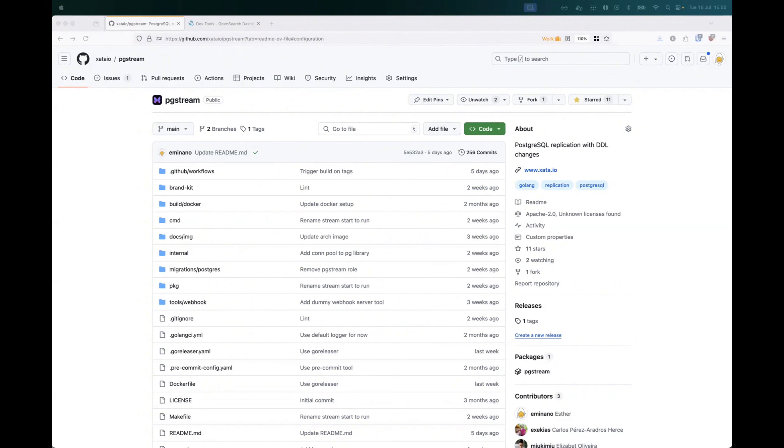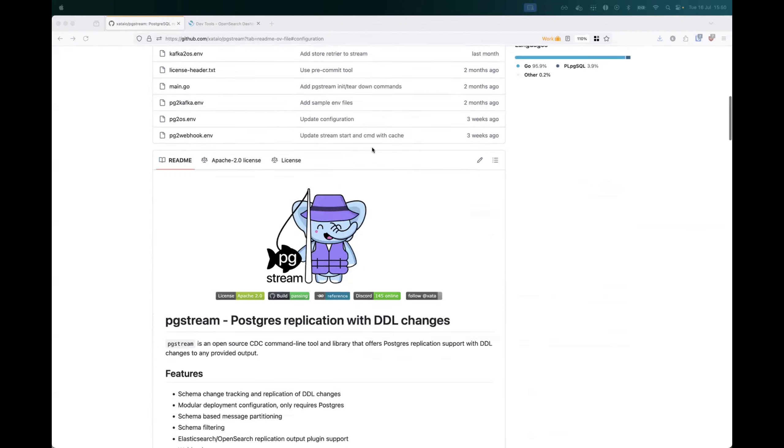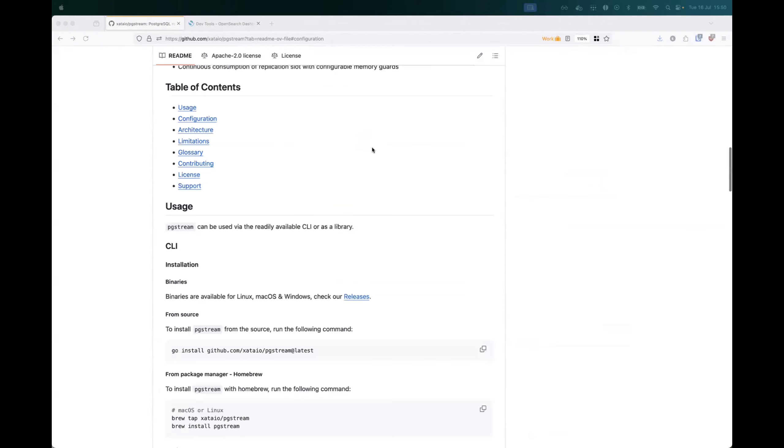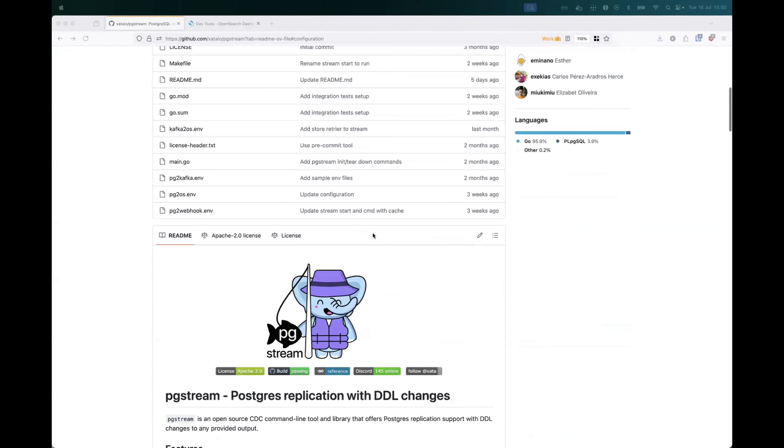For those of you who are not familiar with it, pgstream is a change data capture tool that provides Postgres replication support with schema changes. You can visit the project readme for a full description on how to use it and an architecture overview.